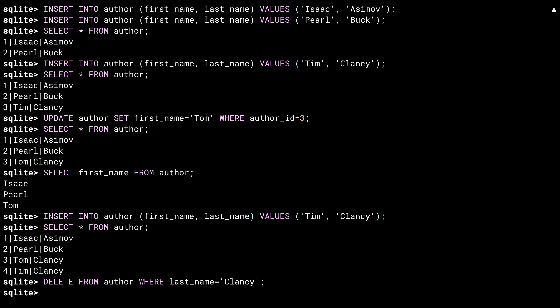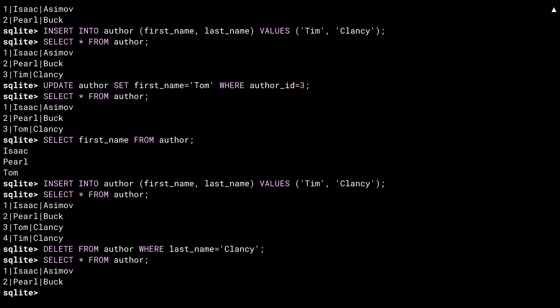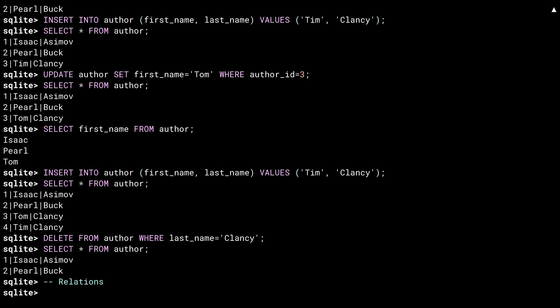The delete statement allows you to remove some data. Like with the update, the where clause specifies what rows are acted upon. Which means both Tom and Tim are gone.